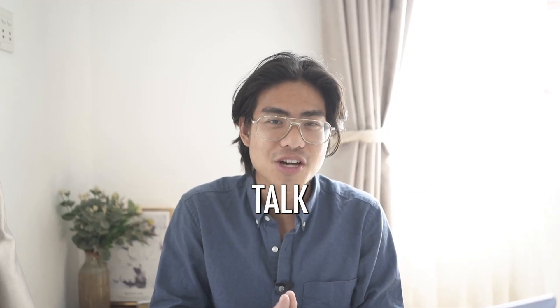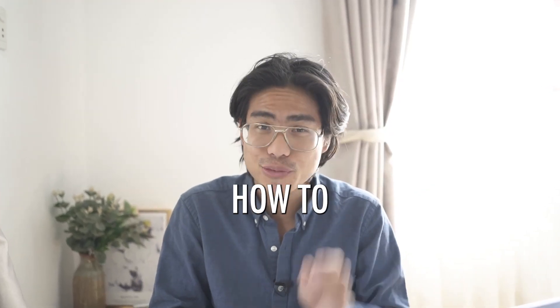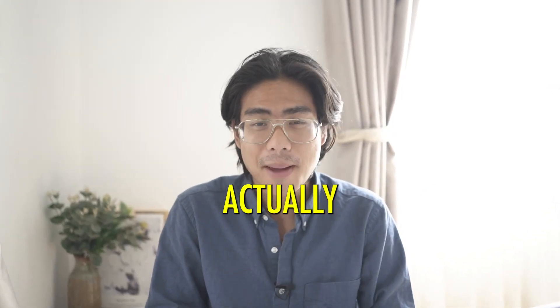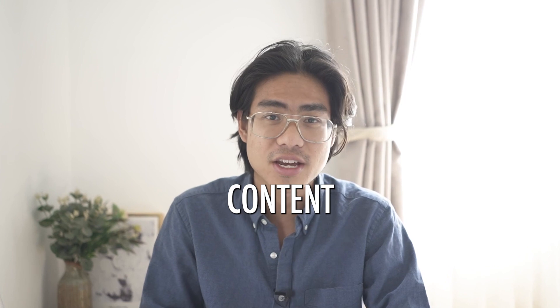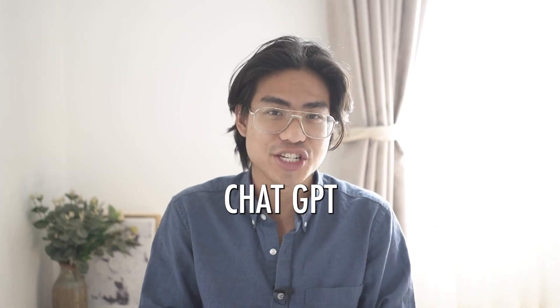In this video, we're going to talk about how to actually make quality content using ChatGPT. Because if you just followed everyone else's tips, generating a bunch of random ideas and putting it out, there's no way you're going to stand out from everybody else because anyone can just do that. So let's get started.